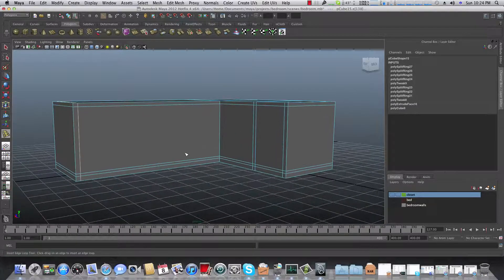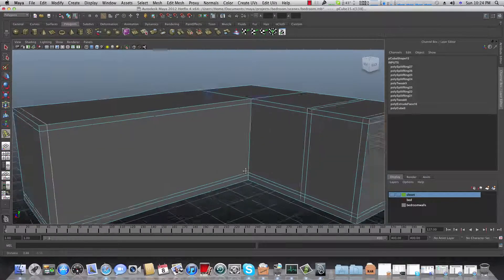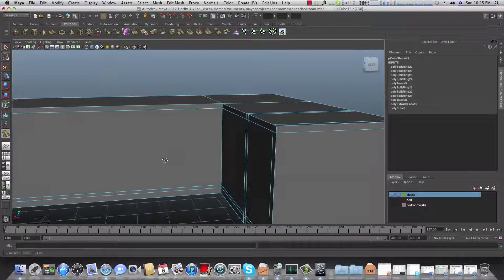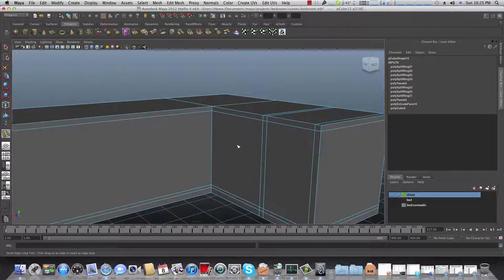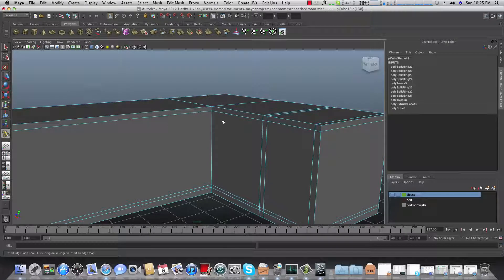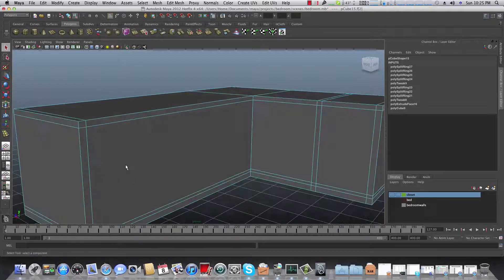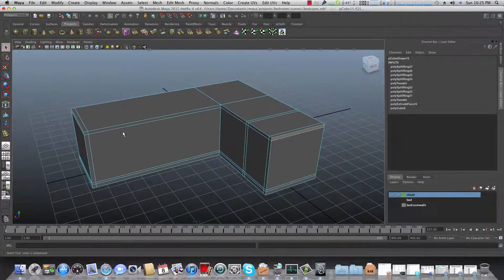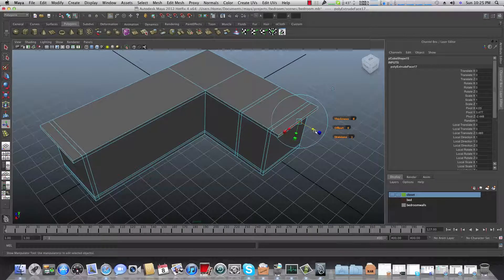Maybe it will be just an empty space or maybe a shelf over here — I'm not sure yet. Now we are going to choose face again. If you don't want to accidentally add more edge loops, choose this arrow over here and you will get the faces. Choose this one, then choose Extrude and extrude them — not much, maybe like this.